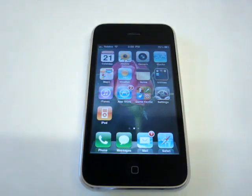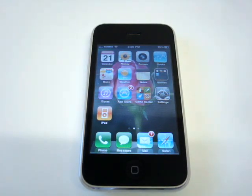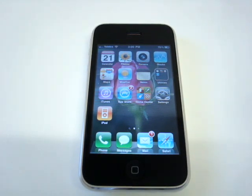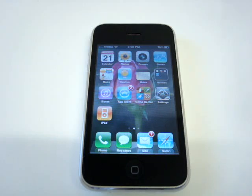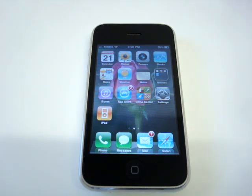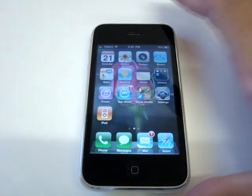Hey everybody. I've been getting a lot of people asking me questions on how to change their Apple ID, because some people have acquired secondhand iPhones or iPads and still have the old information on there.